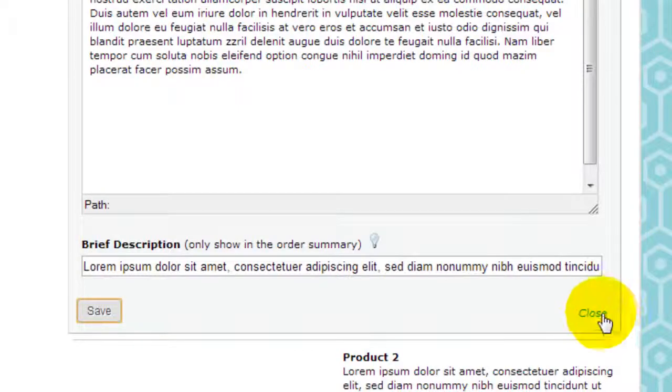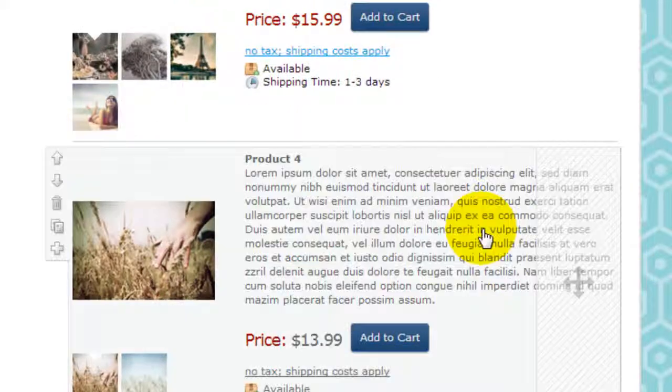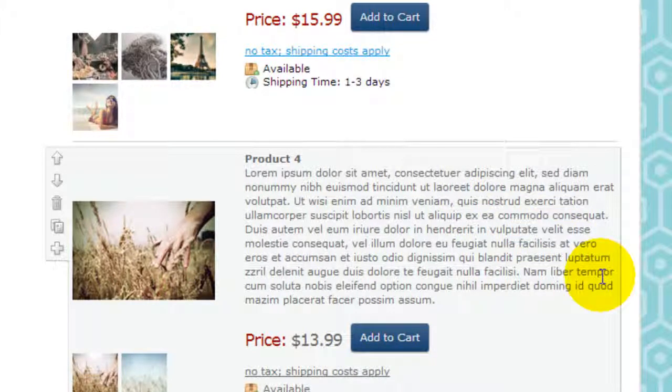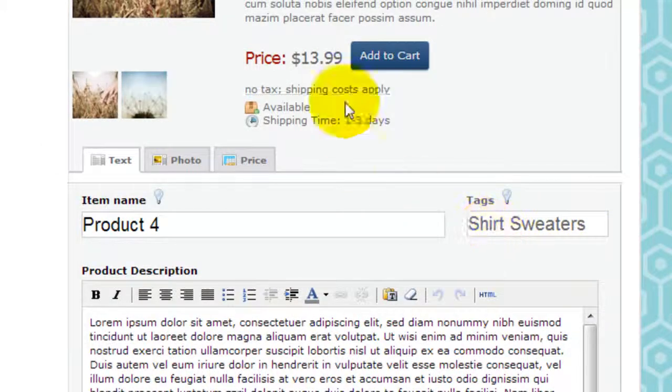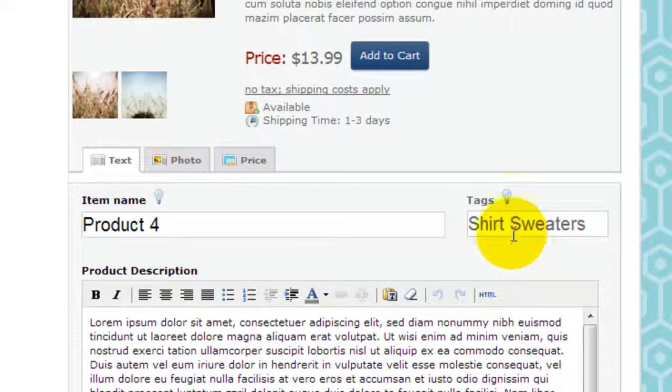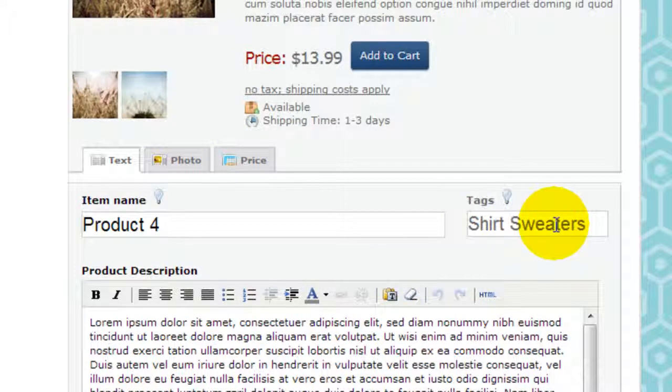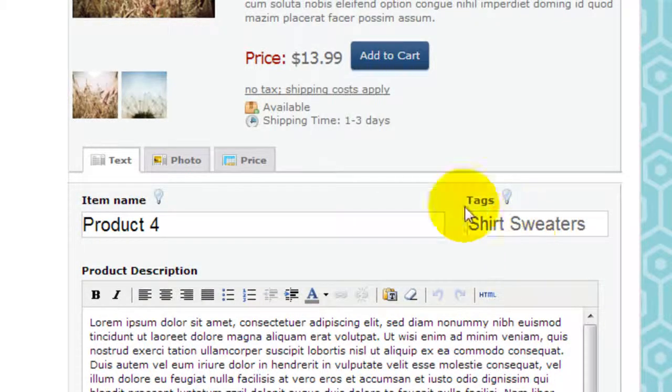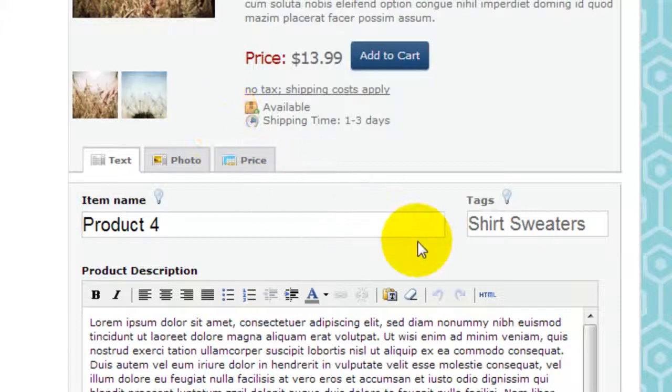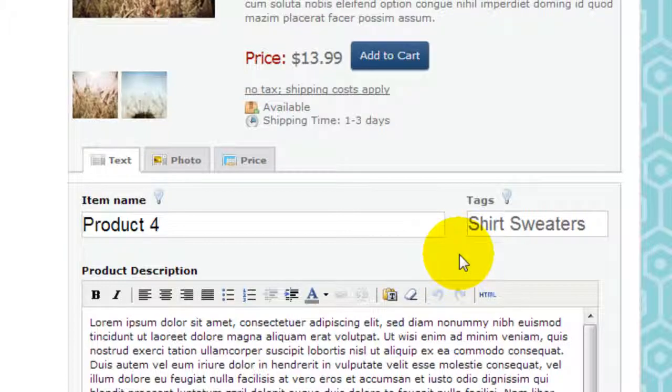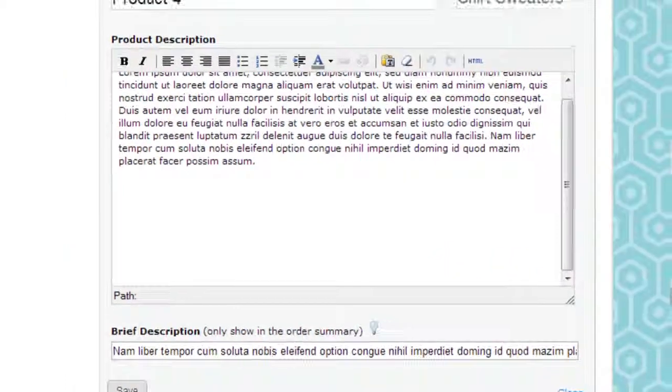I close that, and these other ones, for example, I classified this item here as a shirt and sweaters. So whenever I want to call up just showing shirts or sweaters in my catalog, this specific item would show up on both categories. Why don't I just show you how it works so it's easier to understand.